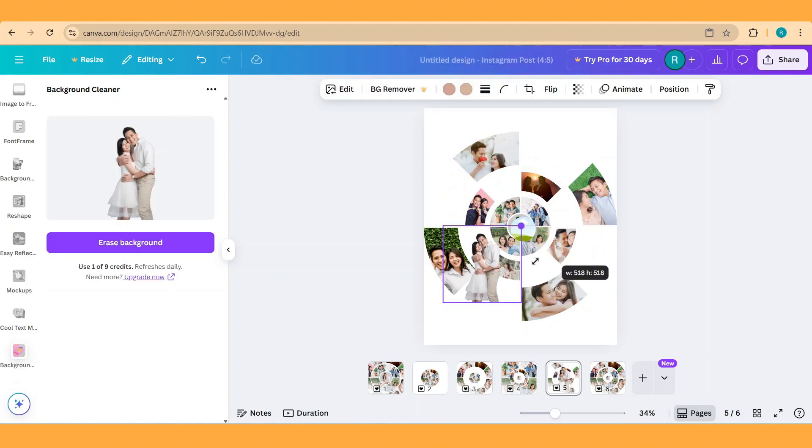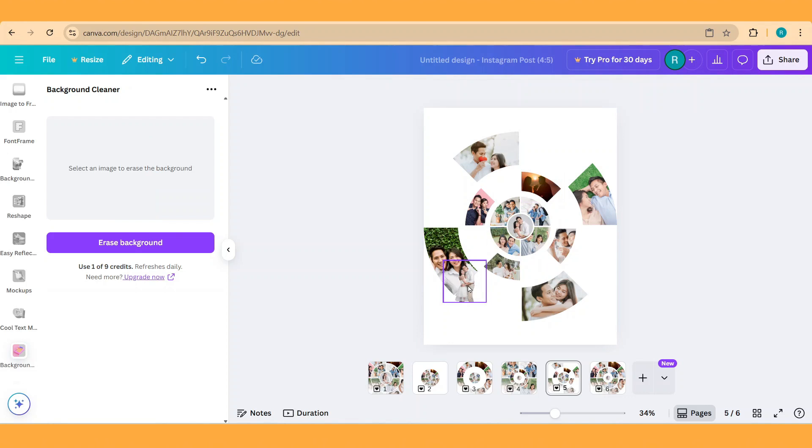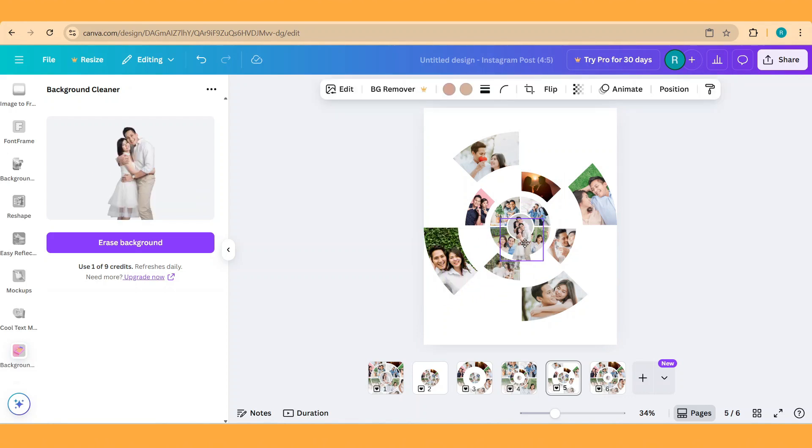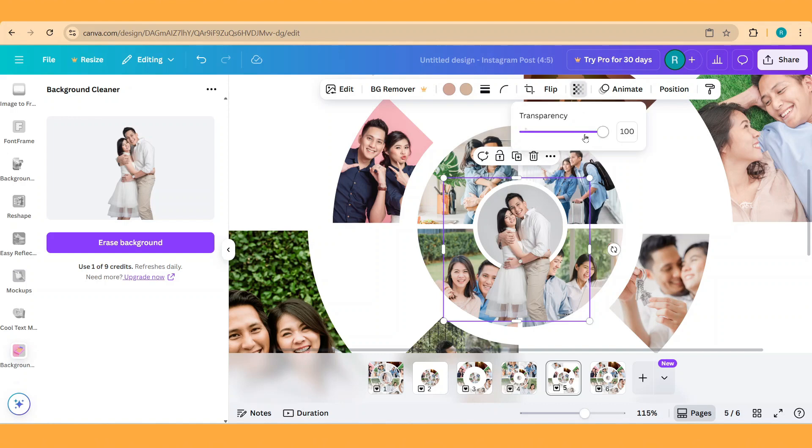Reduce the size and remove this frame. Press your control button and move it here. And then reduce the transparency to 0.